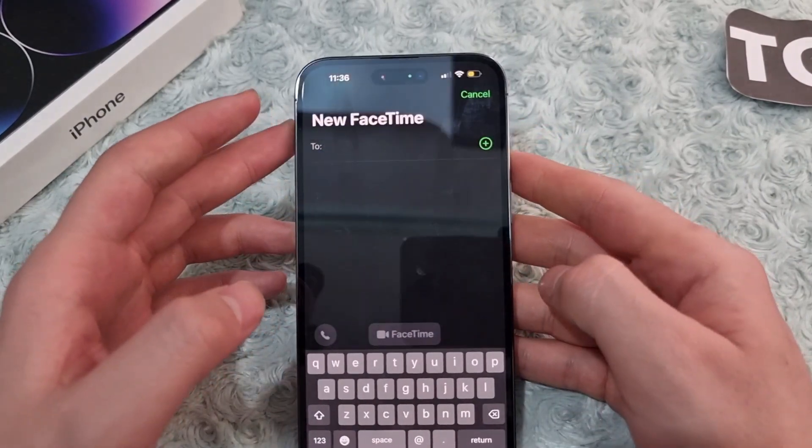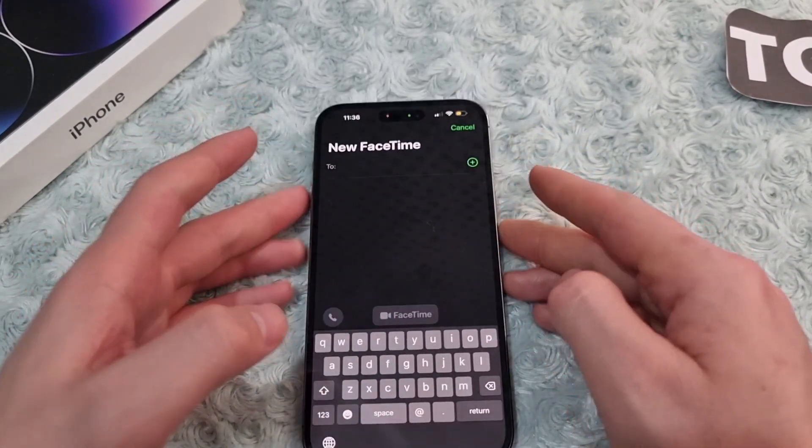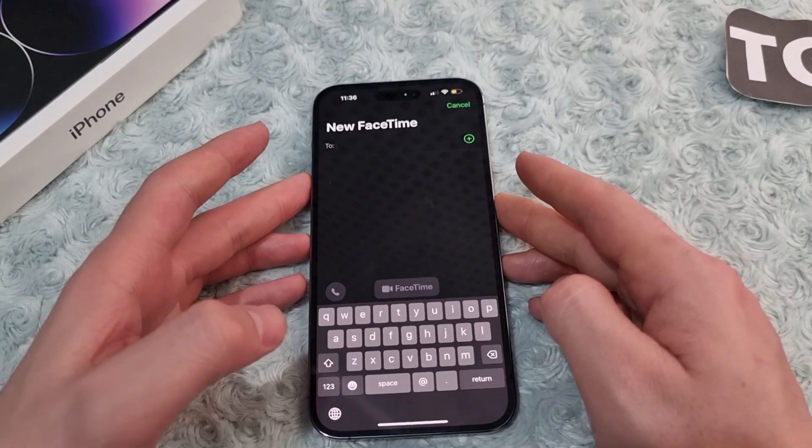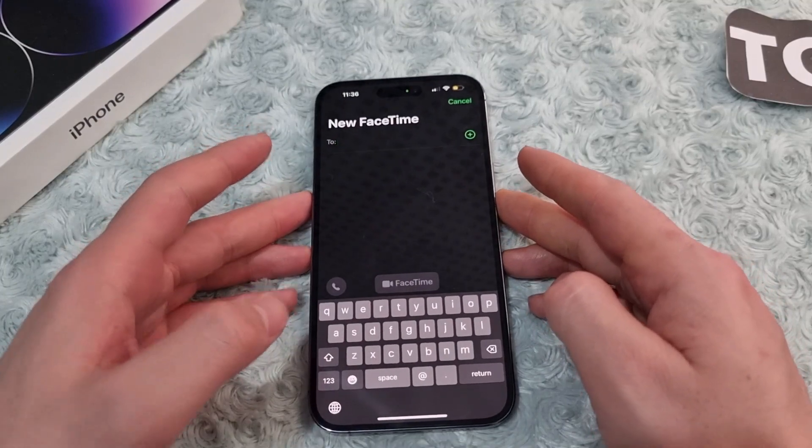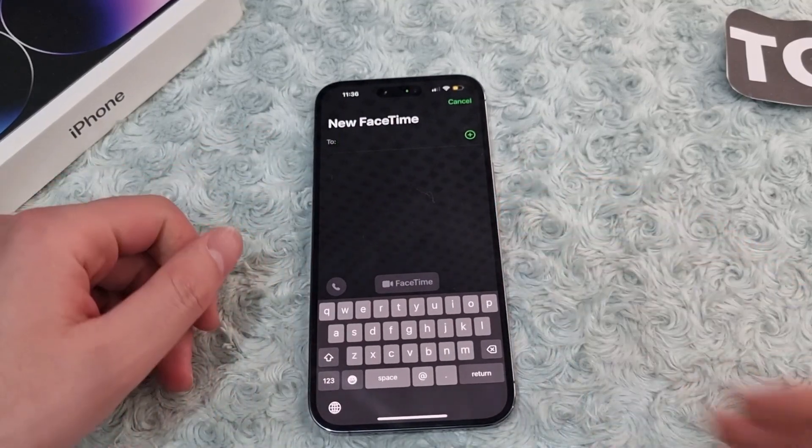So that's it — that's how you can set up and use FaceTime on your iPhone 14. Thank you for watching, and please do like and subscribe.